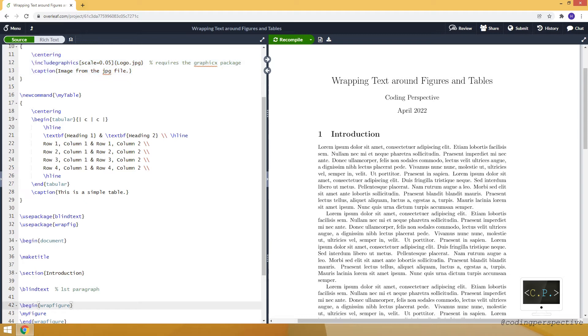Now, this wrapfigure takes two mandatory inputs. The first one is the position of the figure. For example, if I say R, it will position it at the right side of the paragraph.